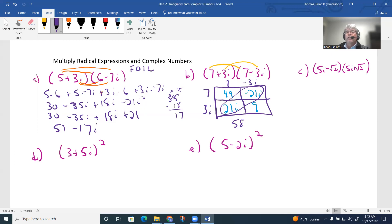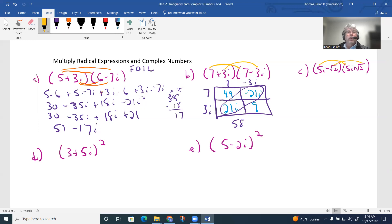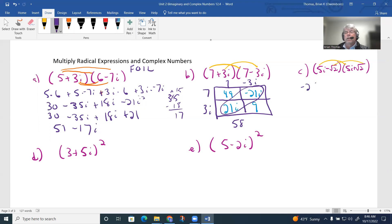For (5i − √2)(5i + √2): this is the same conjugate pattern. The only moves needed are 5i × 5i = 25i² = −25, and (−√2)(√2) = −2. So the answer is −25 − 2 = −27.